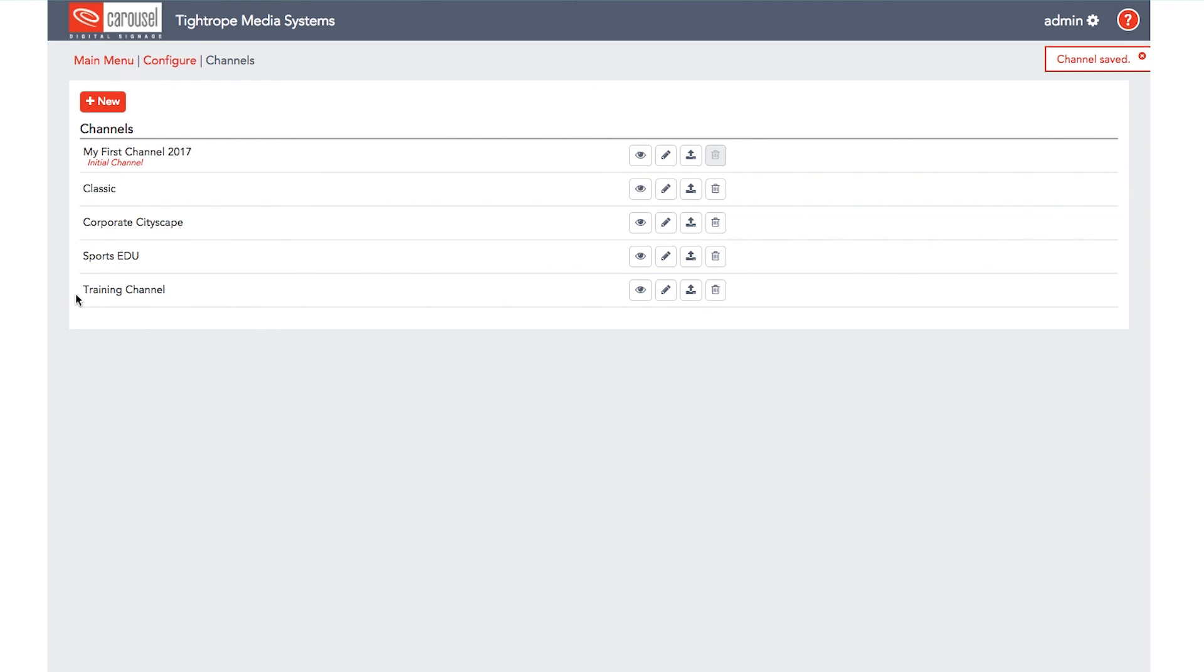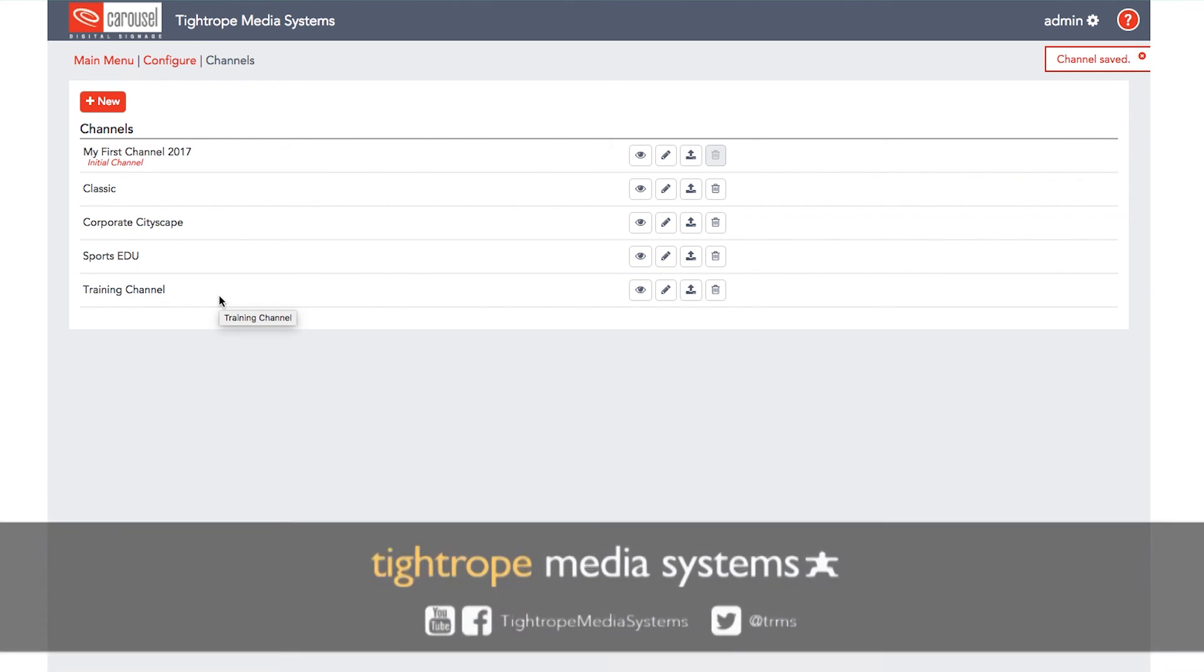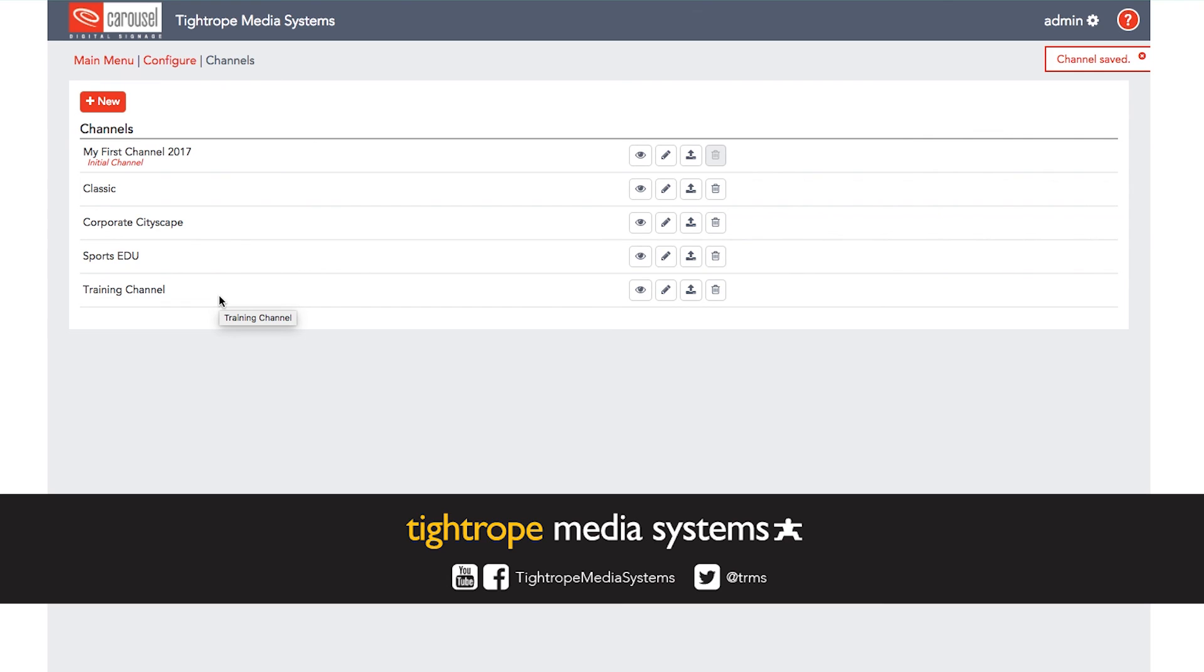To learn more about Carousel Digital Signage, check out the rest of this video series, and don't forget to subscribe to our YouTube channel.